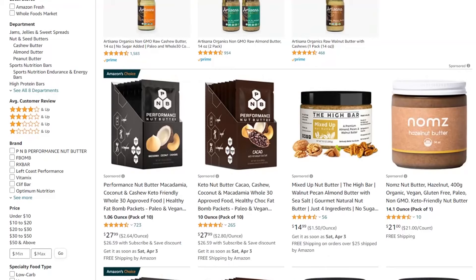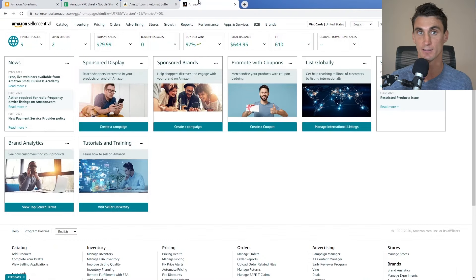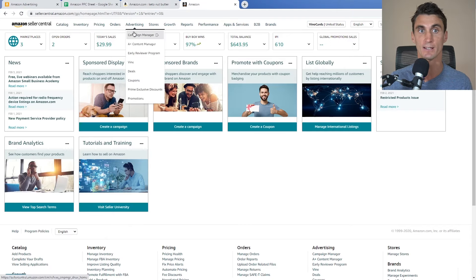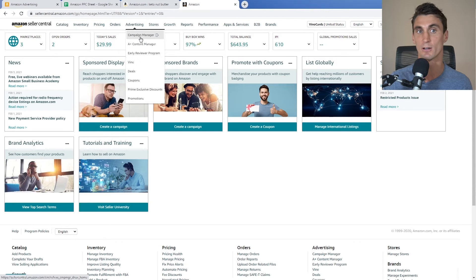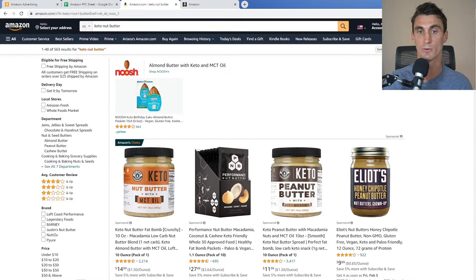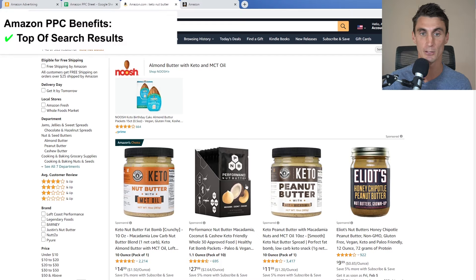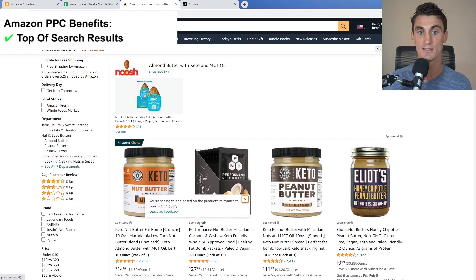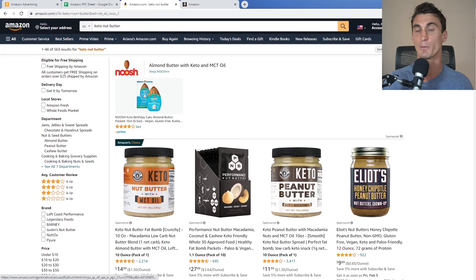Before we start, let me explain what Amazon PPC is. PPC stands for pay-per-click advertising, meaning you only pay when someone clicks on your ad. To access this, you go into Advertising and then Campaign Manager — that's why it's also called Amazon Campaign Manager. The beauty of Amazon advertising is it allows you to appear at the top of the search results.